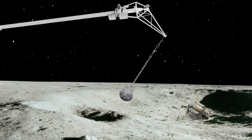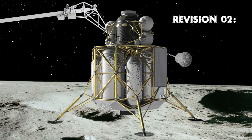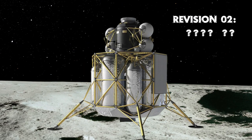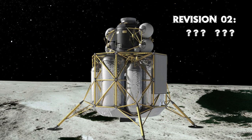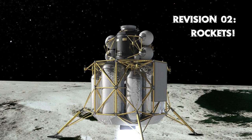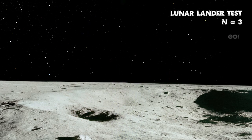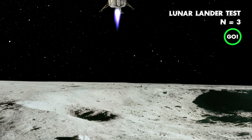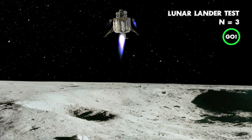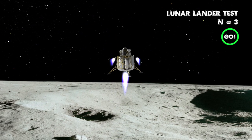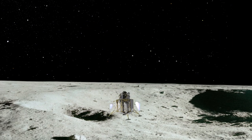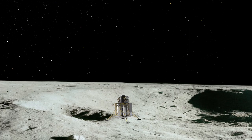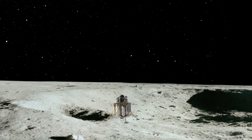Close. But how can we keep it from tipping over at all? Maybe some rockets to help guide it down.